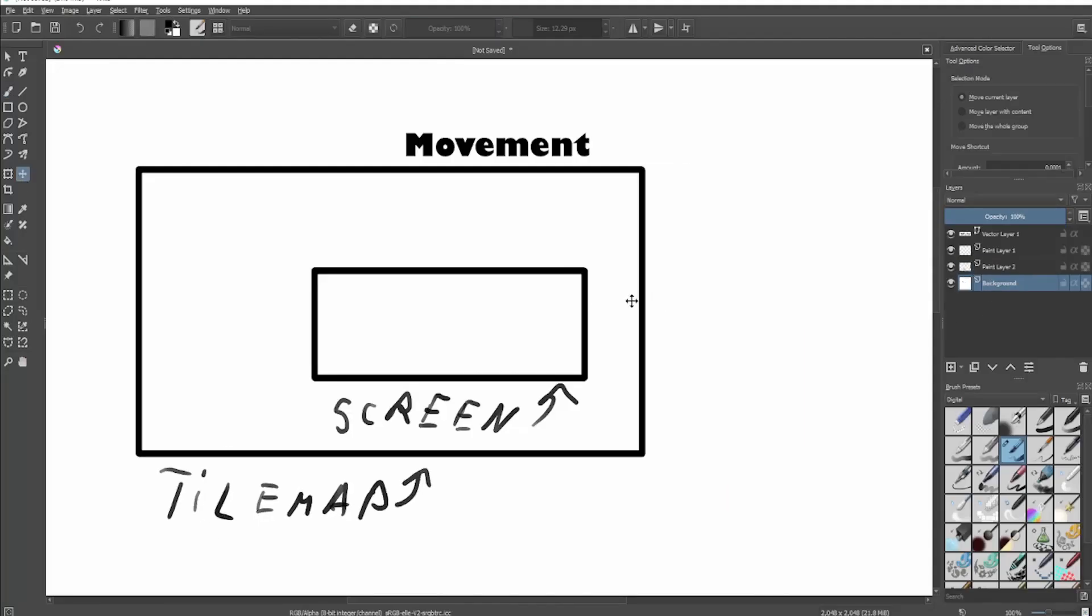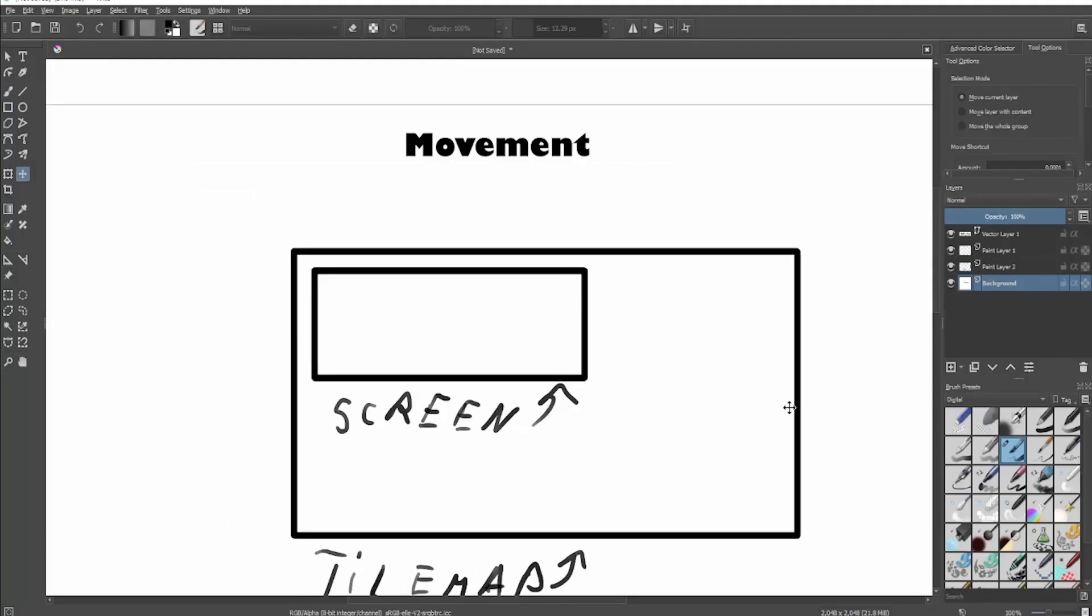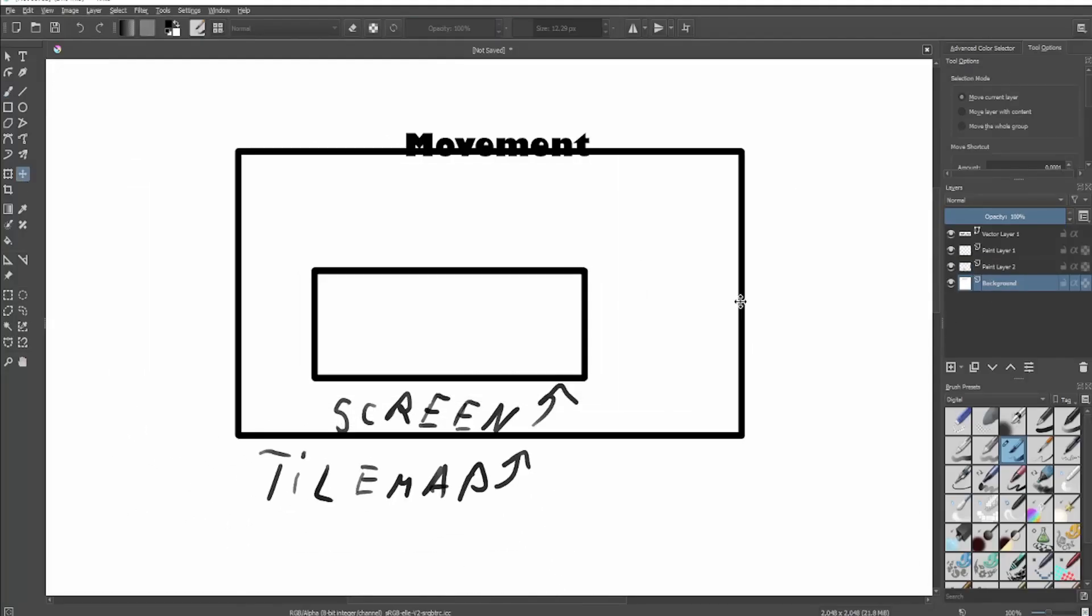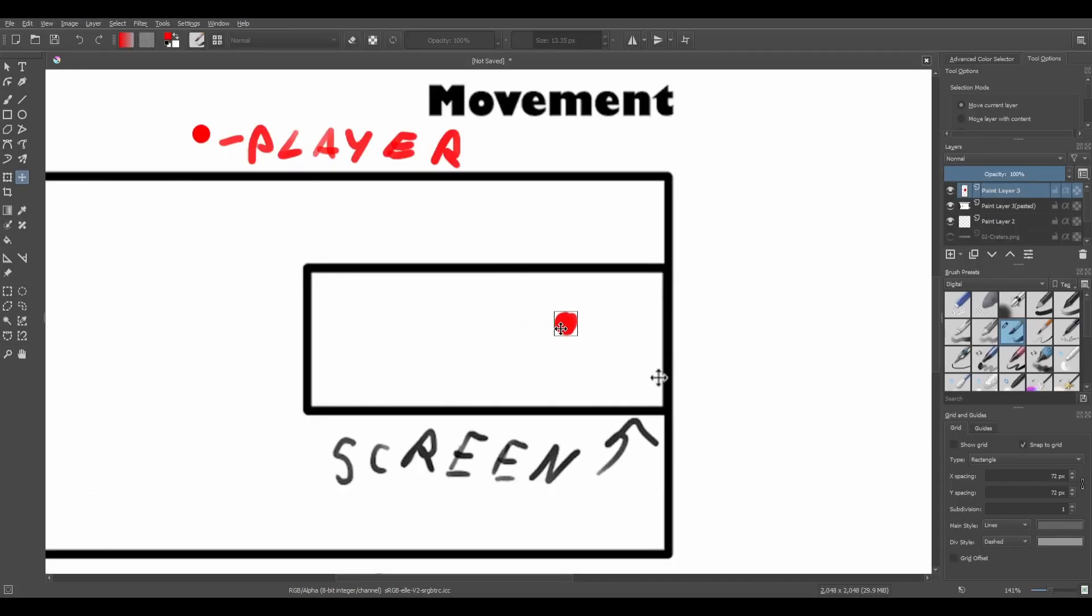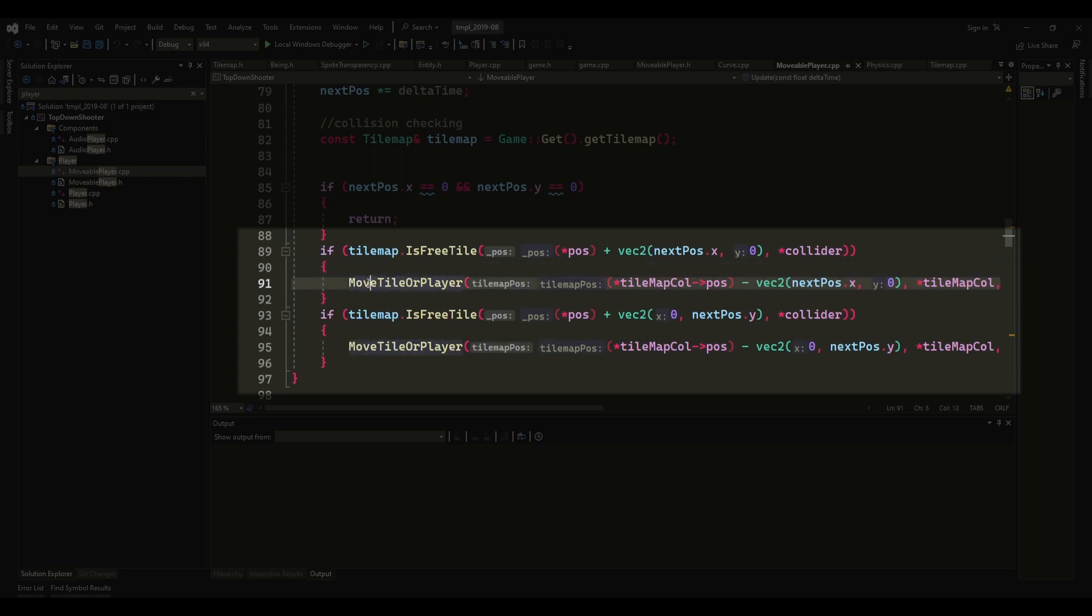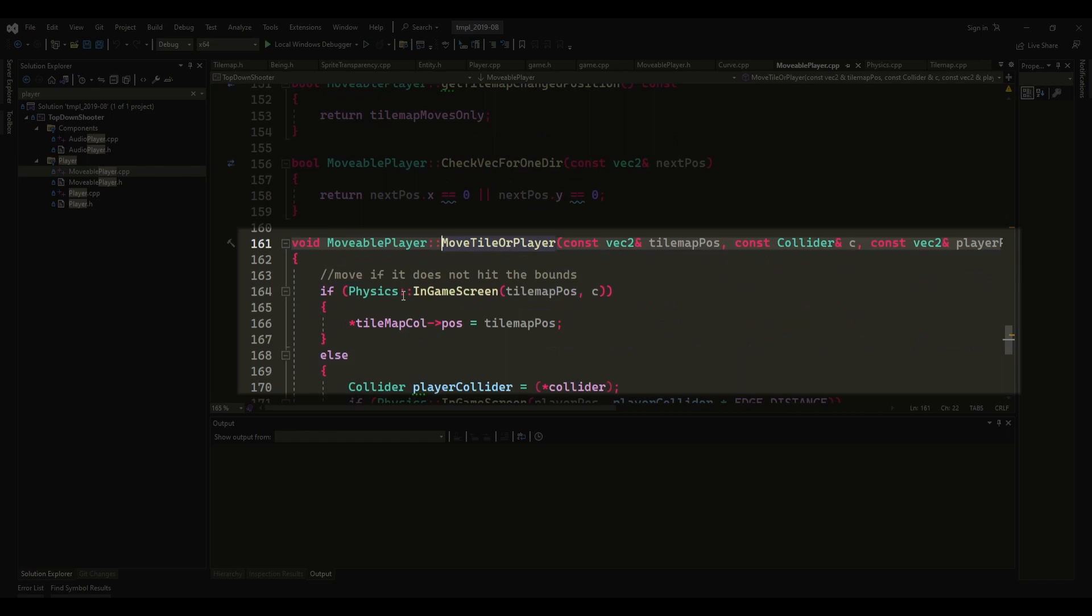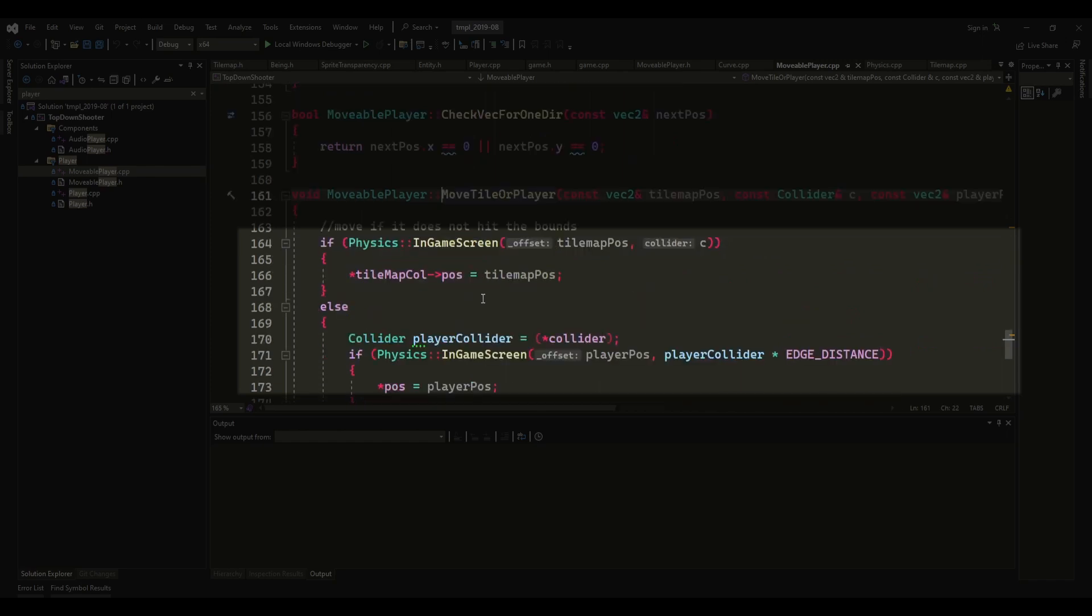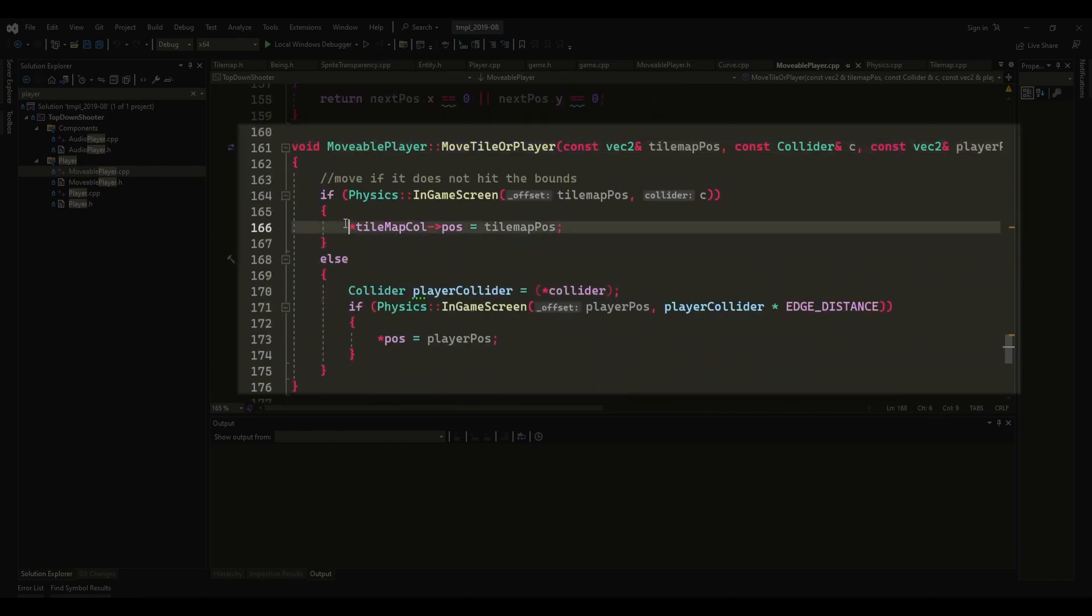Now comes the fun part. We need to move the player and the tilemap to create the illusion of movement. To do that, we have to move the tilemap in the opposite direction that we want the player to move in, and move the player when we reach the edge of the tilemap. So that is exactly what I am doing here.